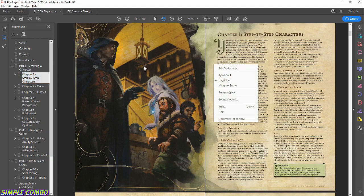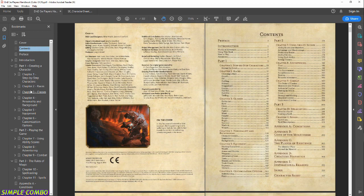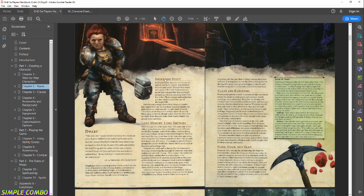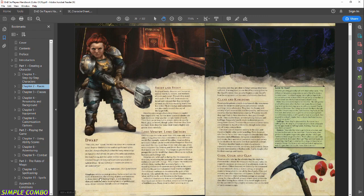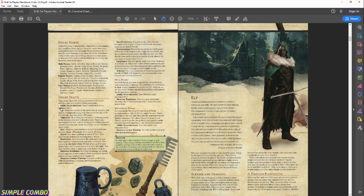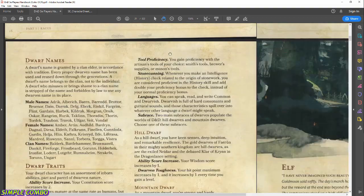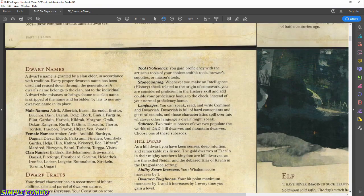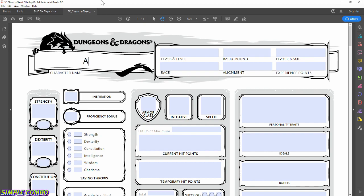Dwarf is the first race listed. The book always has a little intro and some lore information, which is important to read for your role-playing experience. What we're really looking for is Dwarf Traits — no matter which race you pick, there's always a sidebar labeled Traits with bolded entries. Before we go through the traits, let's get a name. They have a nice list of male and female names as well as clan names — let's go with Adric, our Dwarf Warrior.